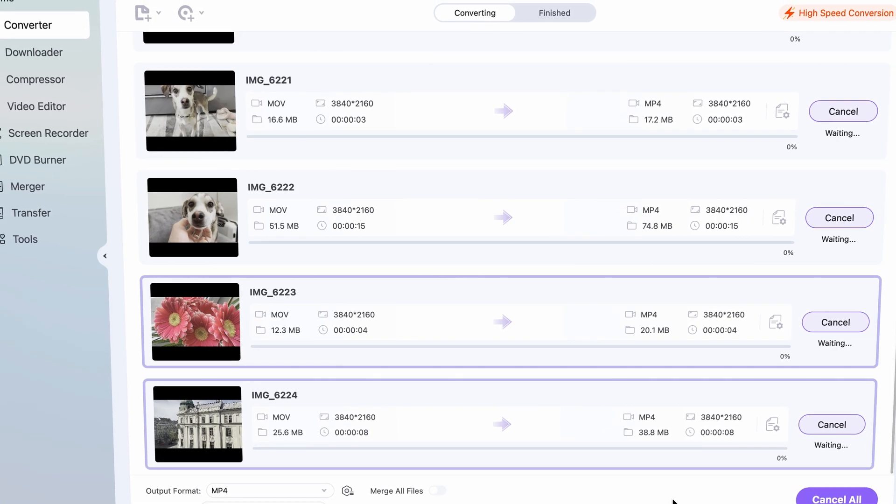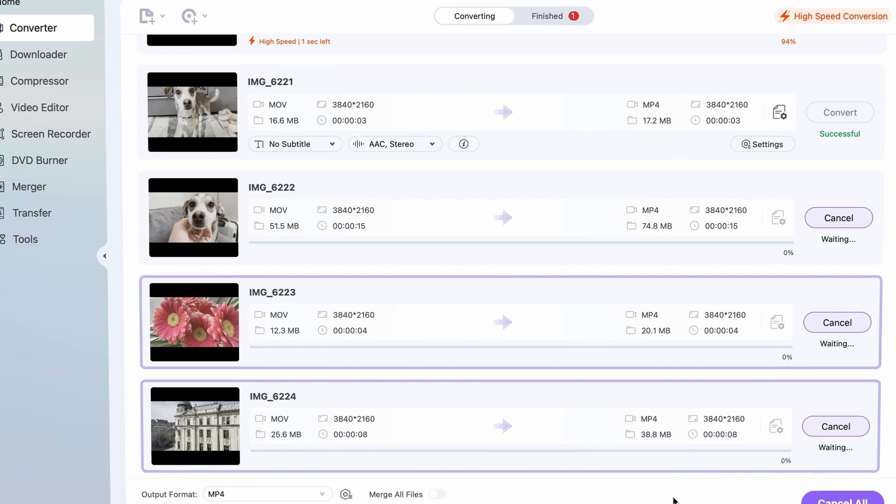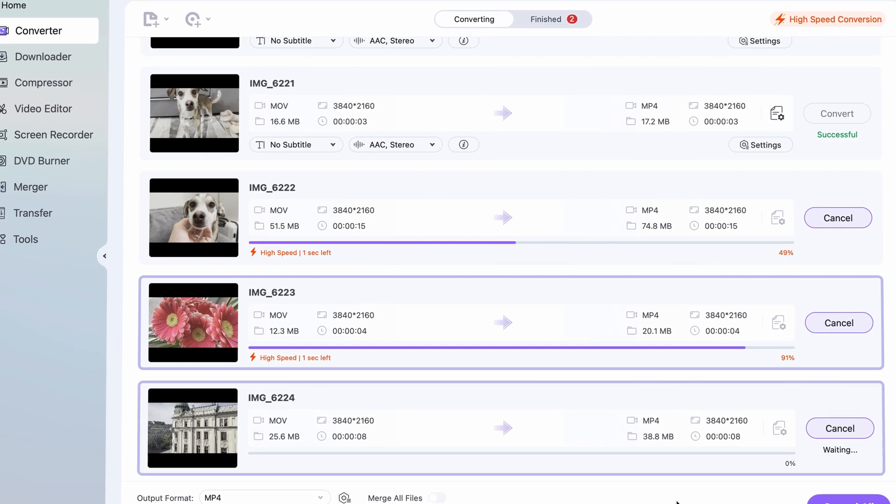And now you can edit your footage in any kind of editing software on any device. Note that in order to use the UniConverter, you need to create a free account. After the free account, you have a free version of the software, but in order to really use the tool, you need to have a subscription.